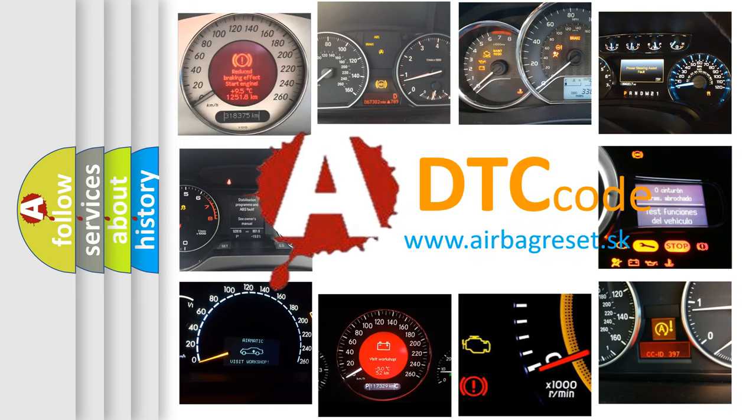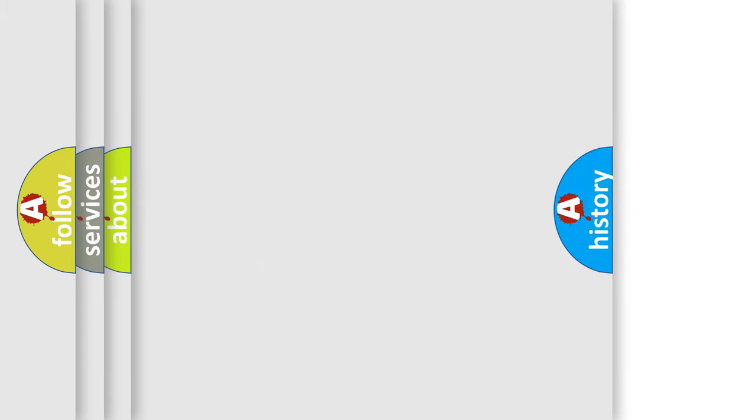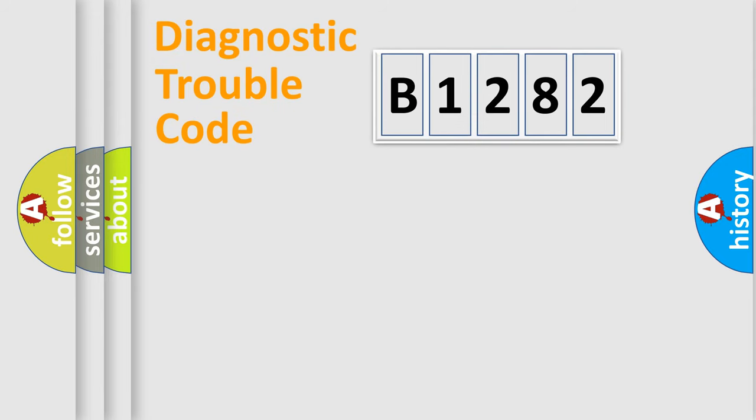What does B1282 mean, or how to correct this fault? Today we will find answers to these questions together.